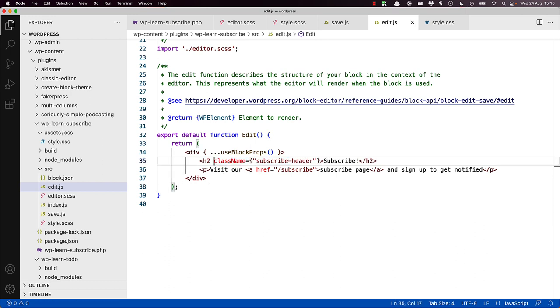Because JSX is closer to JavaScript than HTML, even though it looks like HTML, it uses JavaScript DOM properties instead of HTML attributes. Therefore, you use the class name property here and not the HTML attribute class.